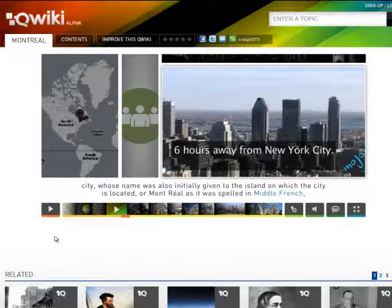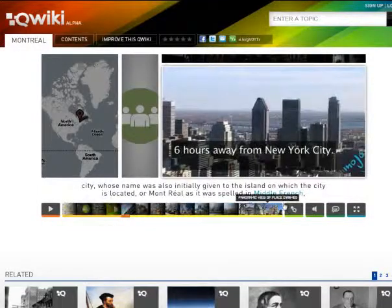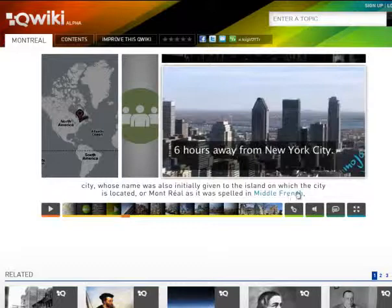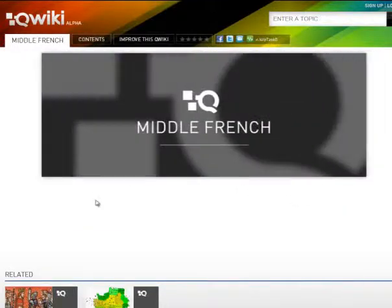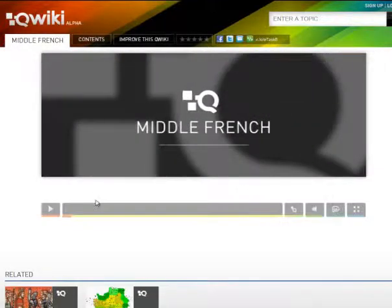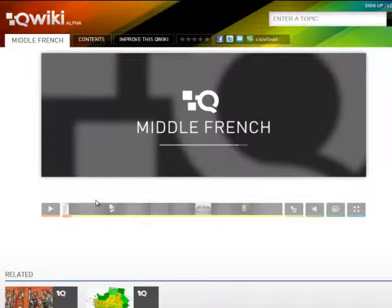What's also neat is that as students are going through the video, if there's something they want to click on — for example, the word 'Middle French' — if I click on that, it's going to bring me to a new article on the topic of Middle French.